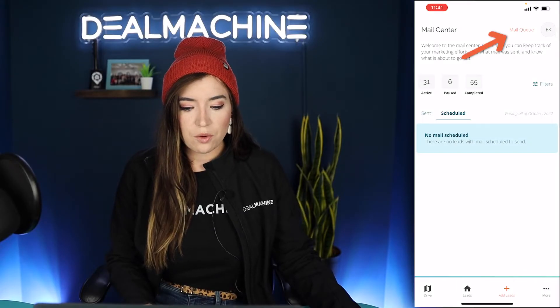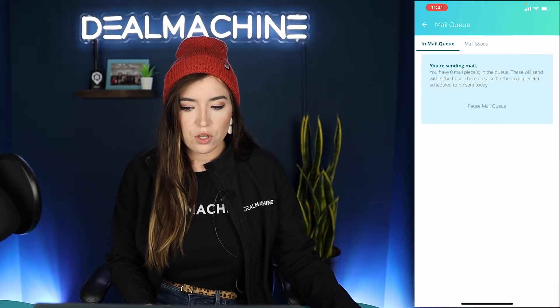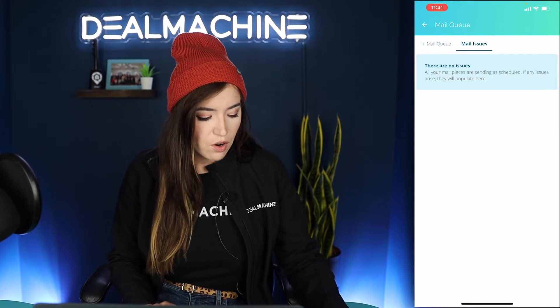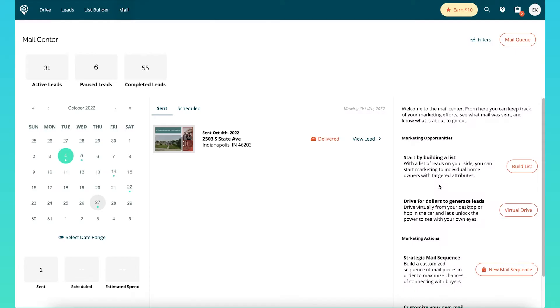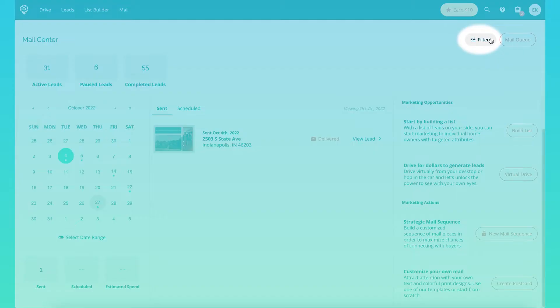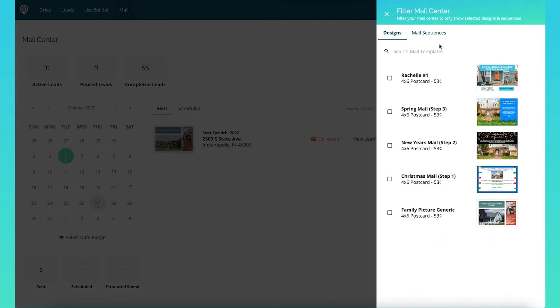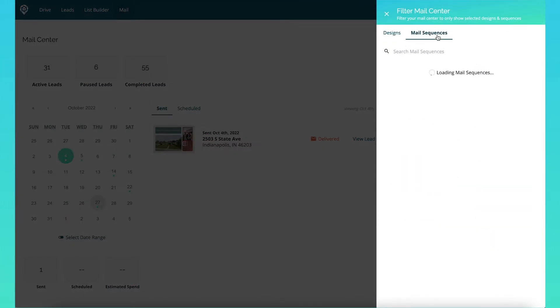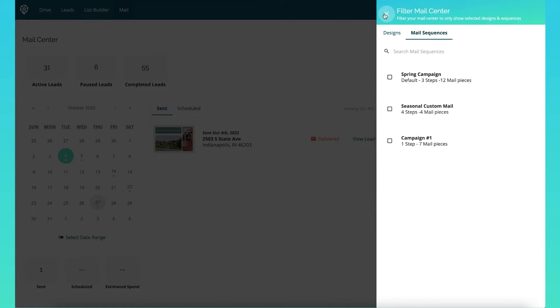You can also go into your mail queue over here. It'll show you how many pieces of mail are in your mail queue and if there are any mail issues. On web we do put here about how to start your marketing operations of building a list or driving for dollars. You can also go into the filters over here and filter through the designs that you've created or the mail sequences.